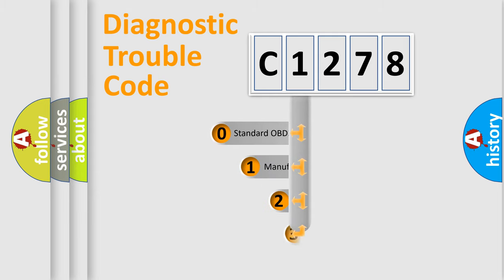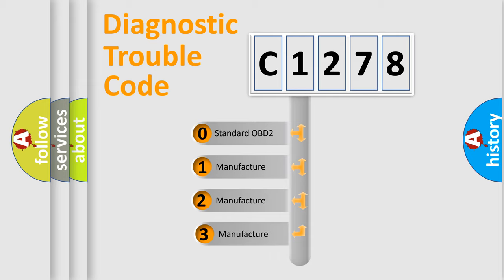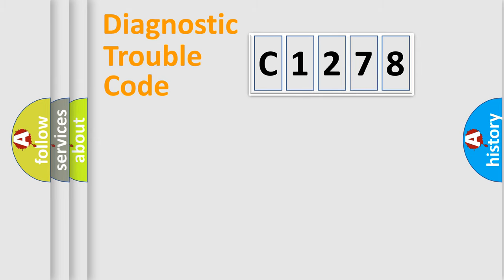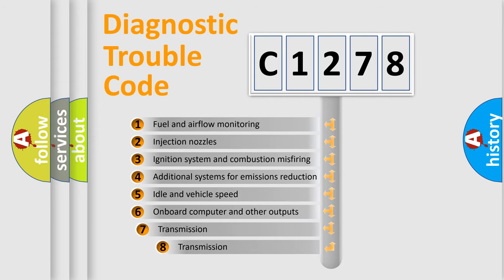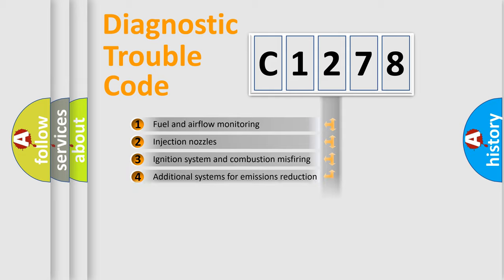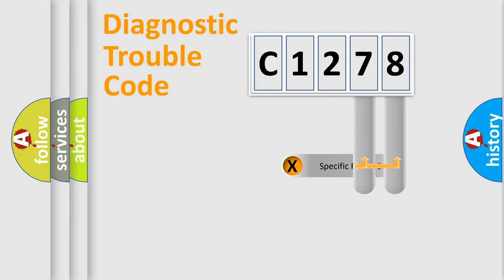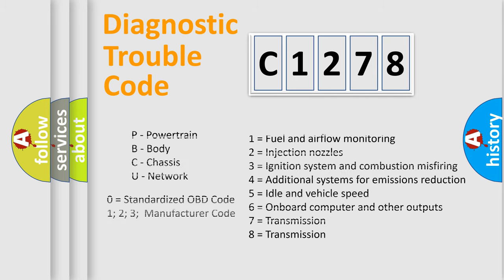This distribution is defined in the first character code. If the second character is expressed as zero, it is a standardized error. In the case of numbers 1, 2, 3, it is a car specific error. The third character specifies a subset of errors. The distribution shown is valid only for the standardized DTC code. Only the last two characters define the specific fault of the group. Let's not forget that such a division is valid only if the other character code is expressed by the number zero.